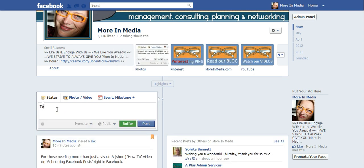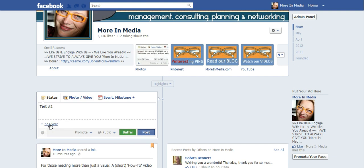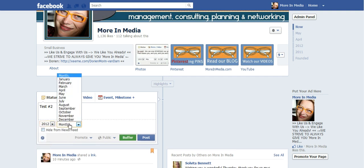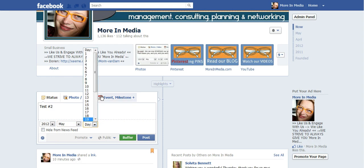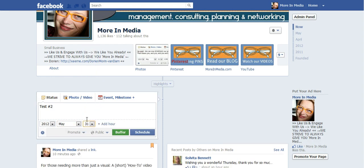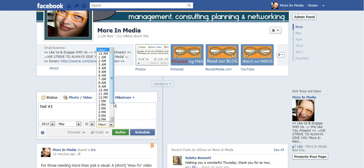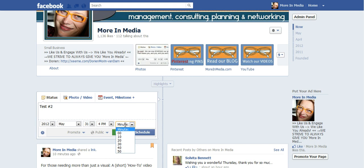I'm going to schedule test number two. I'm going to show you again. Click on the clock on the left. You add a year, you add a month, you add your day, and you add your hour, and you add your minutes, and you schedule it.